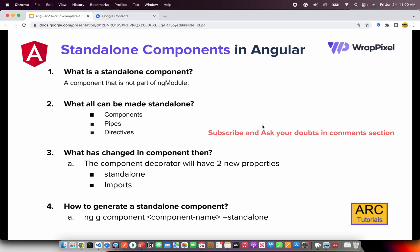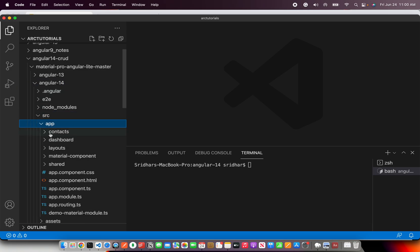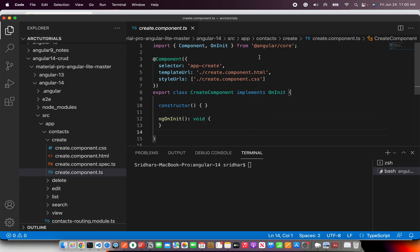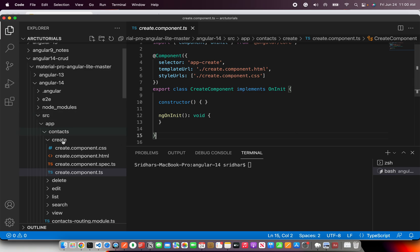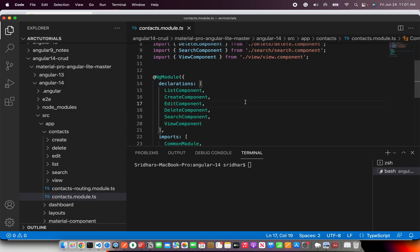What has changed in the component? Typically when we generate a component, you will see three entries: one for template, one for style, and the component decorator. Let me open the source. This is a typical general component — it would have a selector, templateURL, and styleURLs. This is what happens when you generate a regular component. This particular component will have an entry in the contacts module under declarations. This is the standard process.